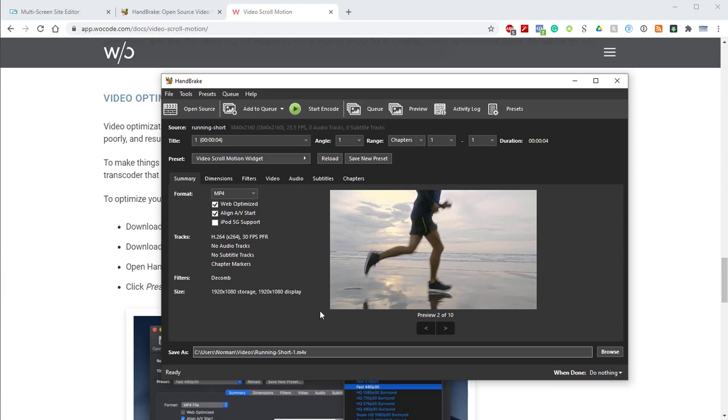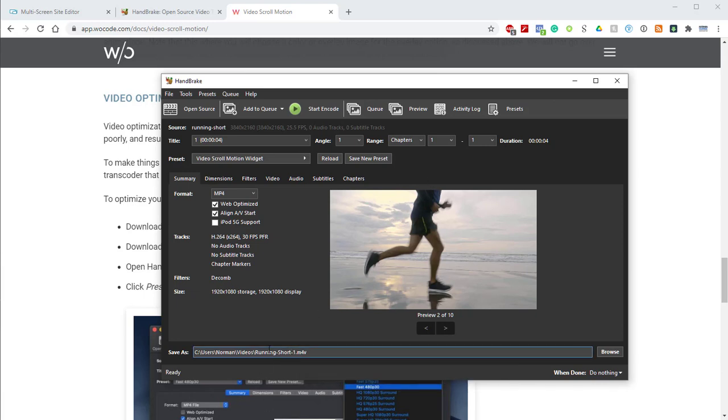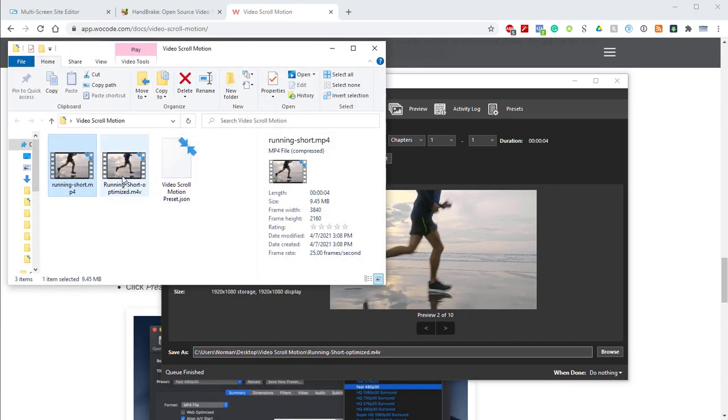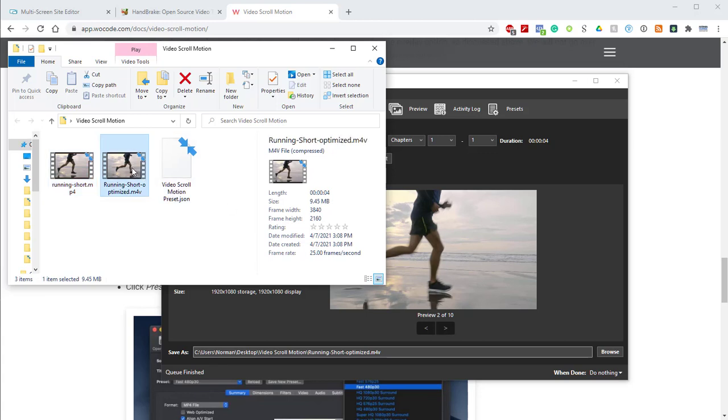From there, we'll jump down to the bottom here, and I want to make sure that I have the correct file location. Then at the end of the file name, I want to add optimized, just to help keep everything organized. Now I can go ahead and click start encode. And it's done. So we can jump into the folder and take a look. We have our original, which is 9.45 megabits, and we have our new video, which is 2 megabits and it's been fully optimized and ready to go for the video scroll motion widget.